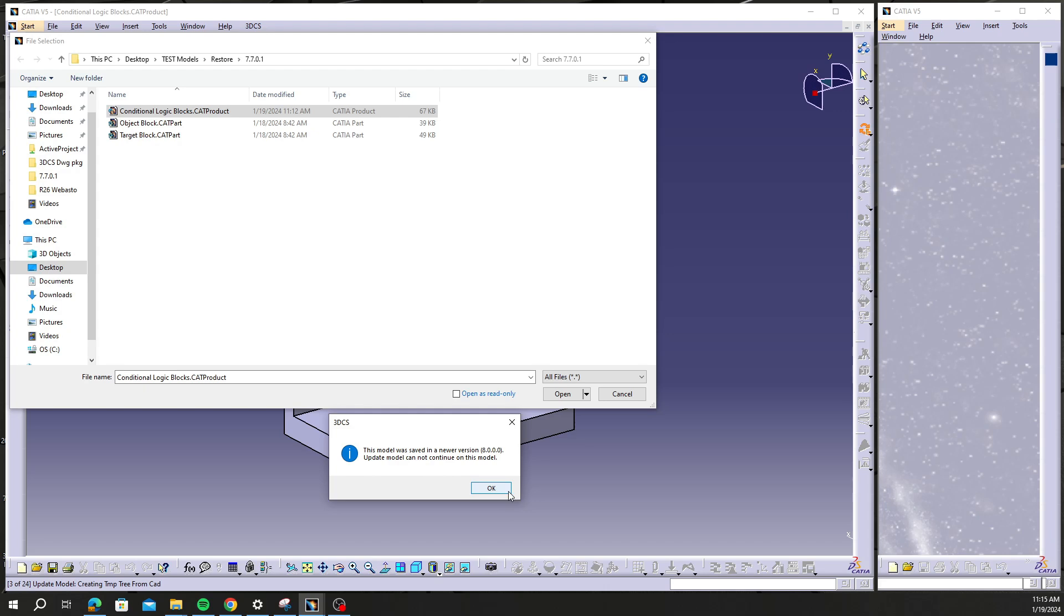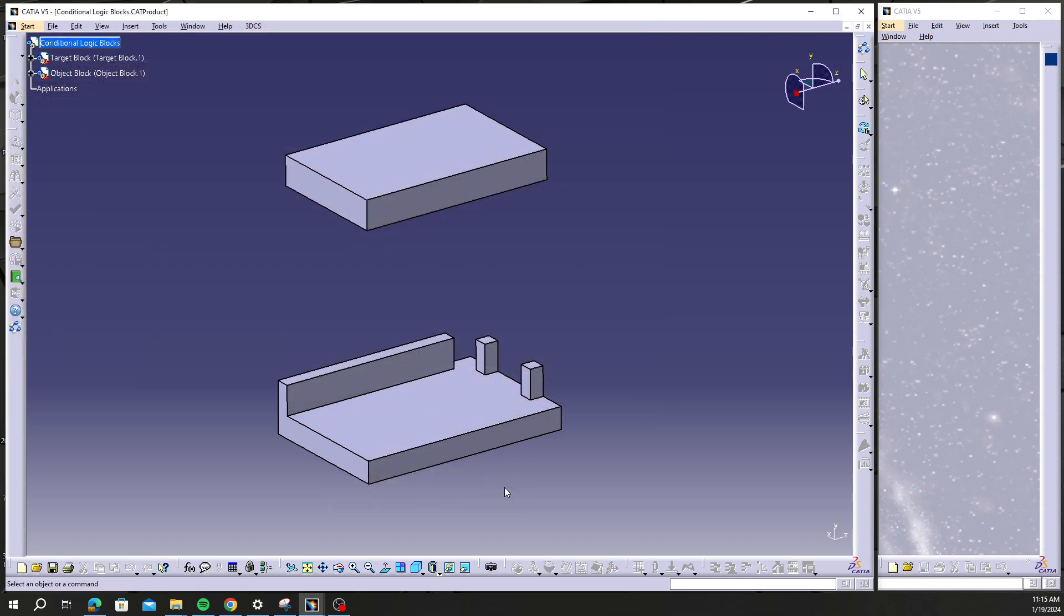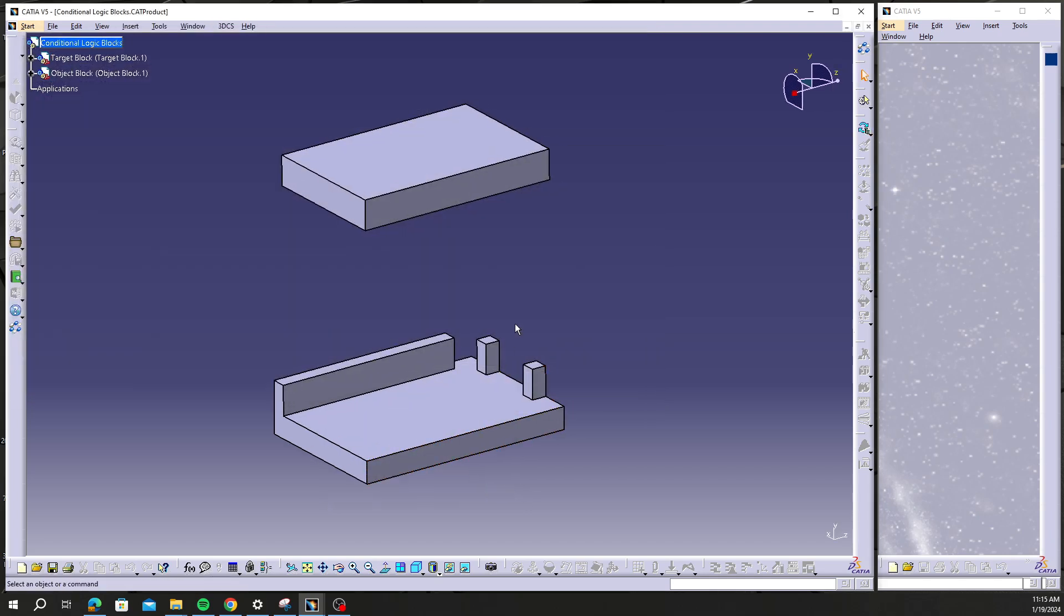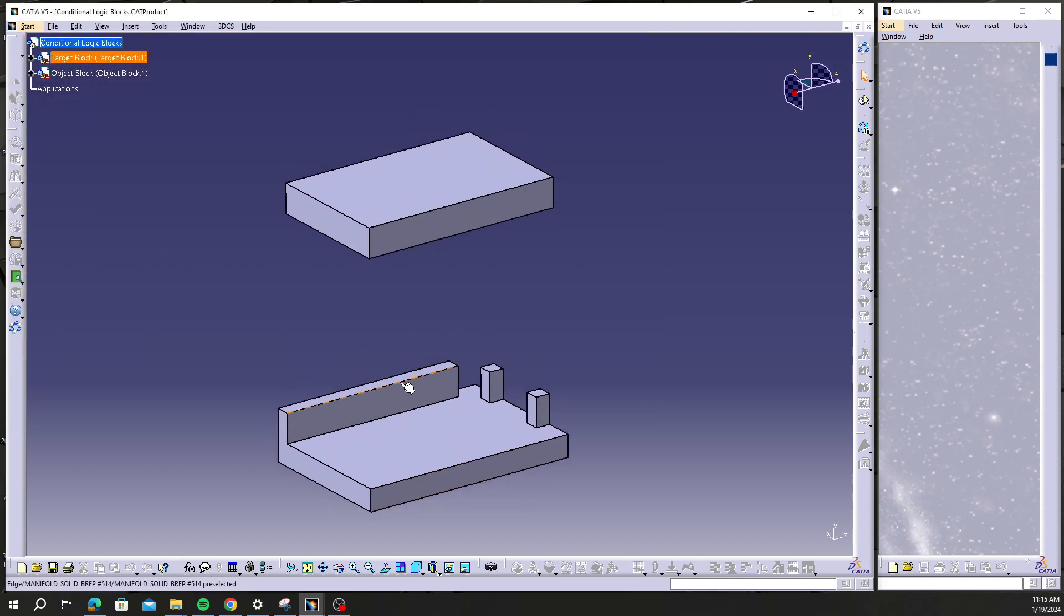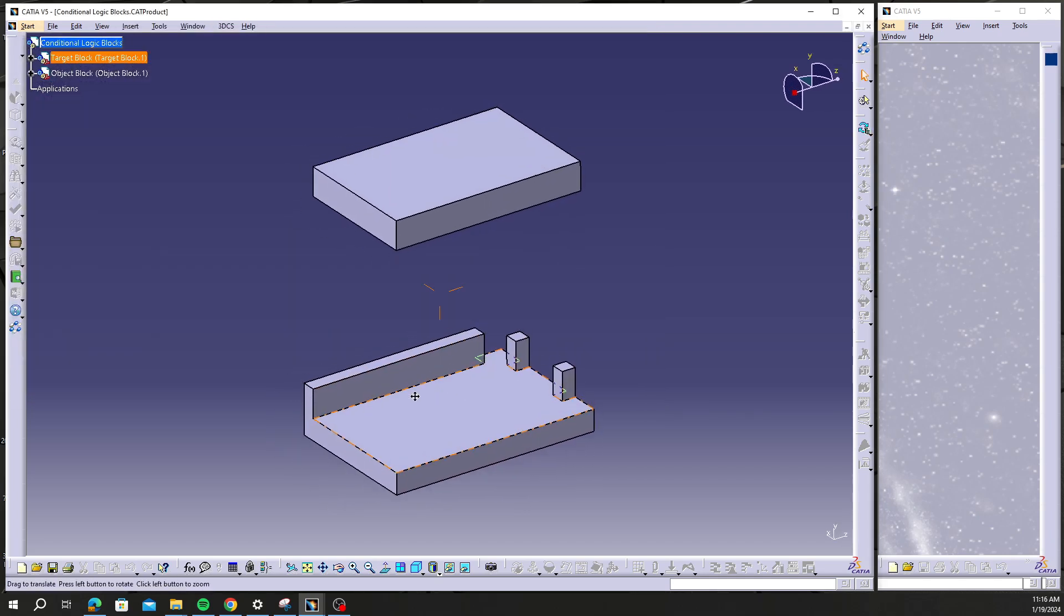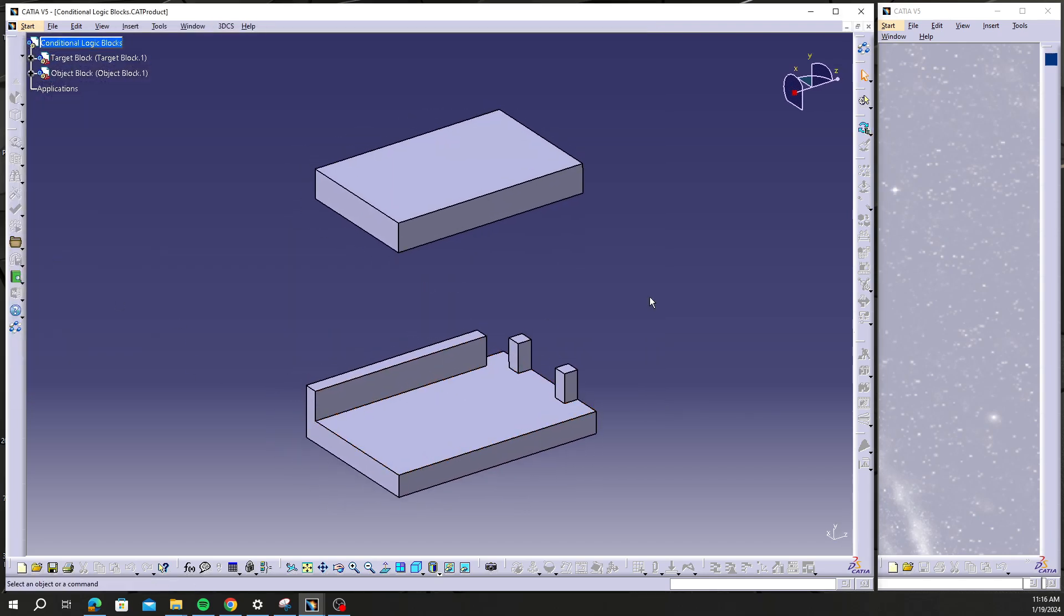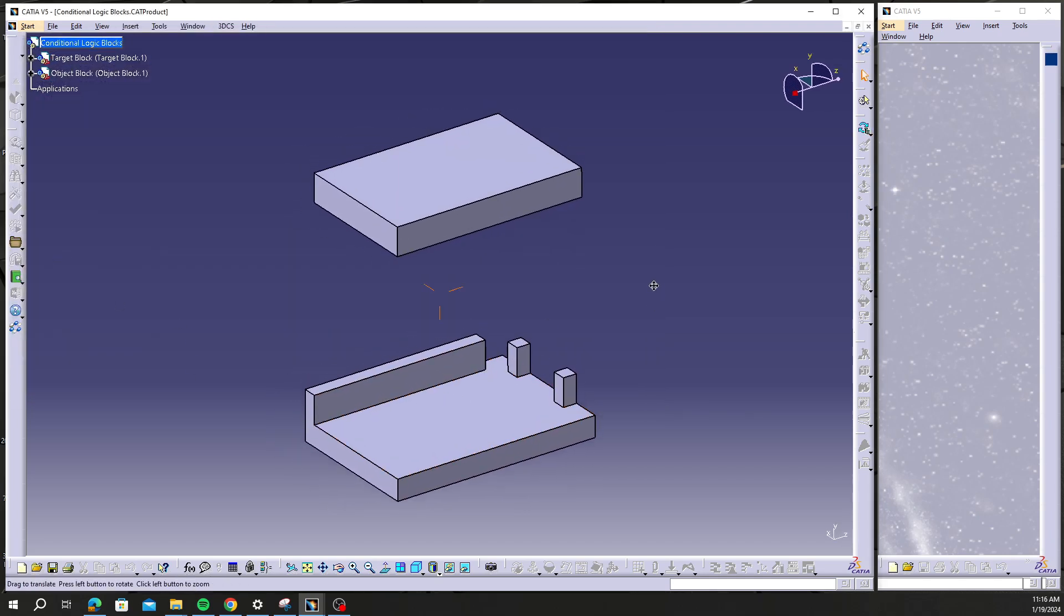So for those that don't know, you can open up a model in a newer version. You can always version up with DCS, but going back this is when you have an issue like this. Going back is not as easy, but it can be easy using this restore backup function.